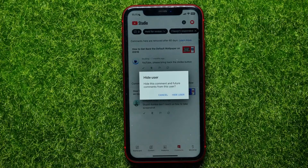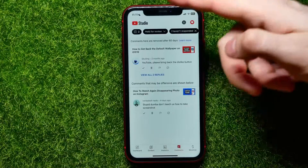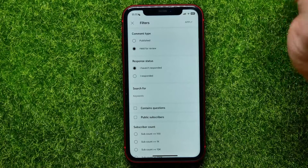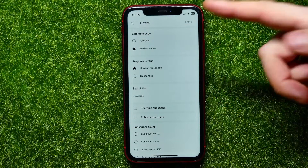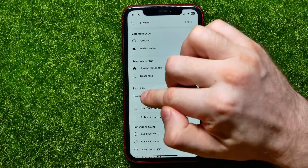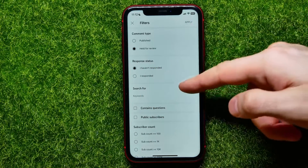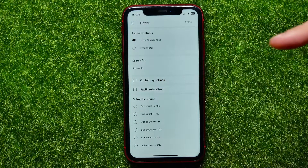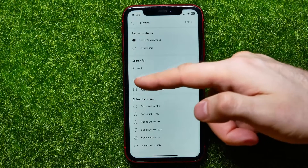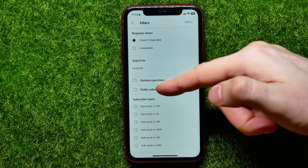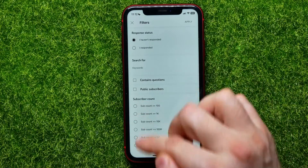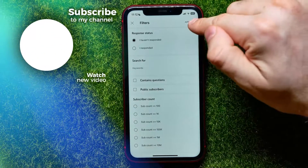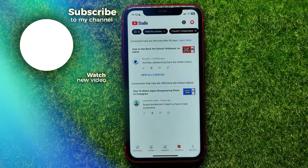I can also filter comments by tapping the filter icon. From there I can switch the comment type, switch the response status, search for a specific keyword, check if a comment contains a question, filter by whether the channel has public subscribers, or filter channels by subscriber count. After making changes, hit 'Apply' to filter the comments.